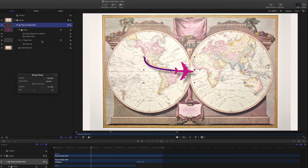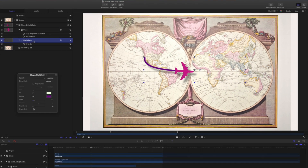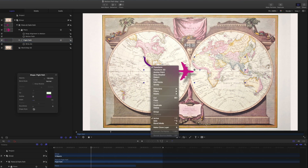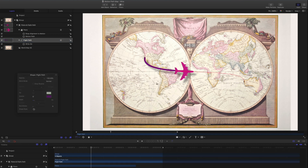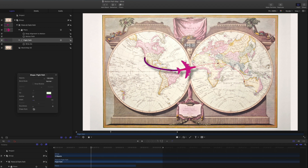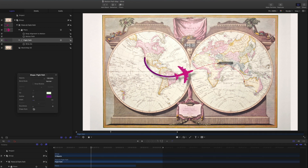With the Flight Path layer selected, right-click and choose Edit Points. Double-click anywhere on the path to add a control point, or perhaps two. Now move the points around to create a different path for the plane and adjust the Bezier handles to change the shape of the curve. Play that back.